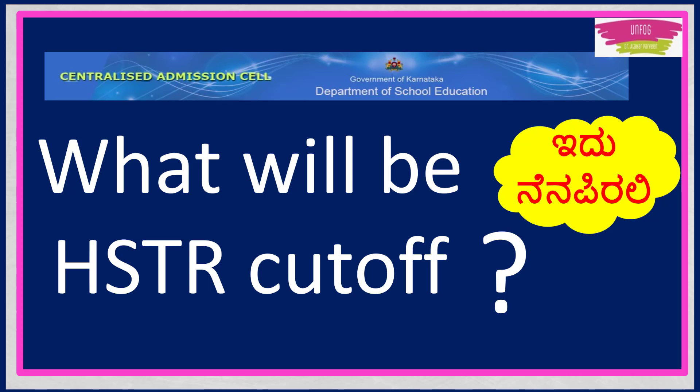So one of the important doubts in the mind of aspirants is what will be HSTR cutoff? So many aspirants are messaging me to know this. What will be the cutoff of HSTR this time? Because usually in TET it is 60%, right? So aspirants are thinking that for HSTR also cutoff will be 60%. Especially people are asking for general merit because general merit only has tough competition. So stay tuned with me to know the answer to this question.